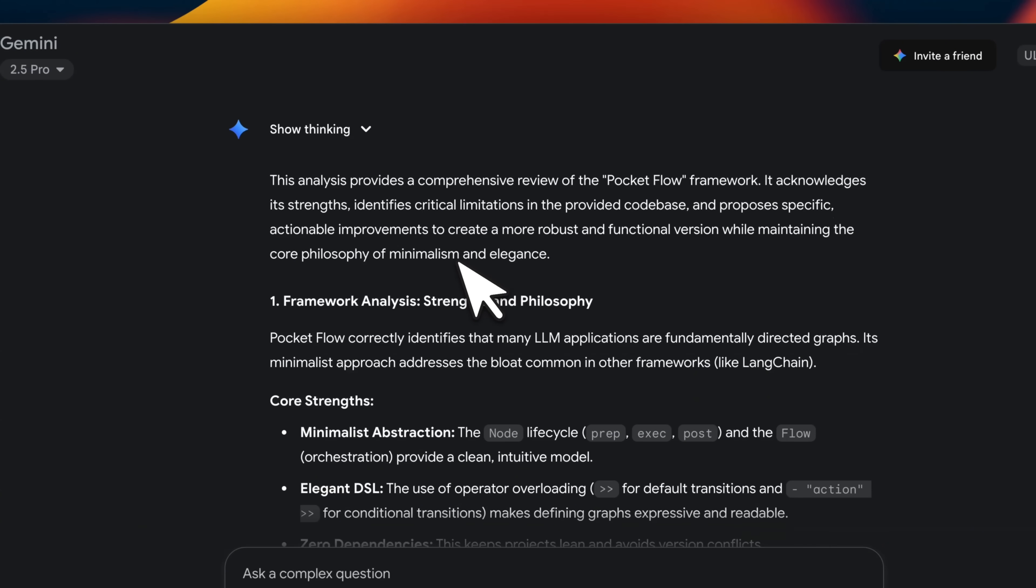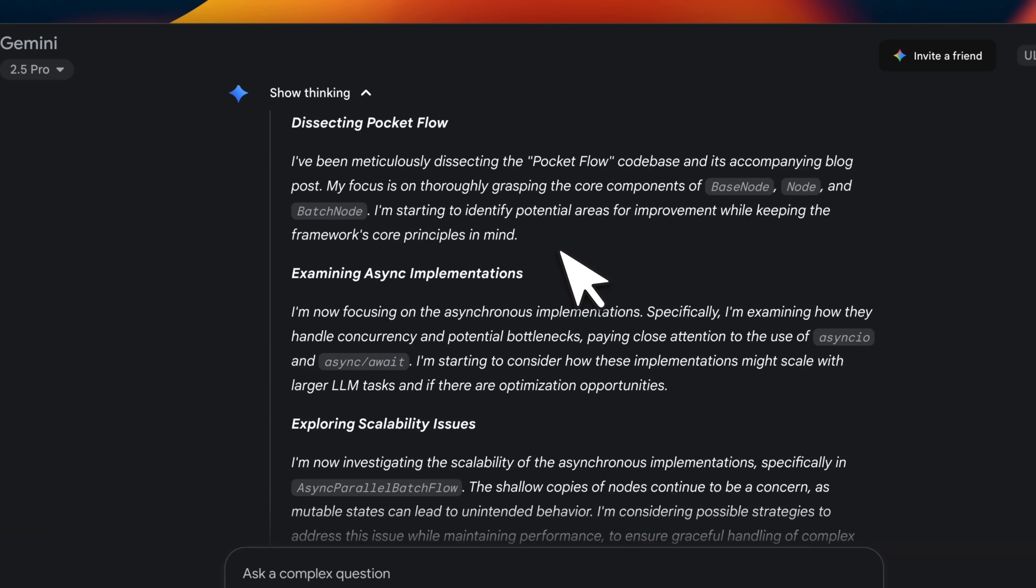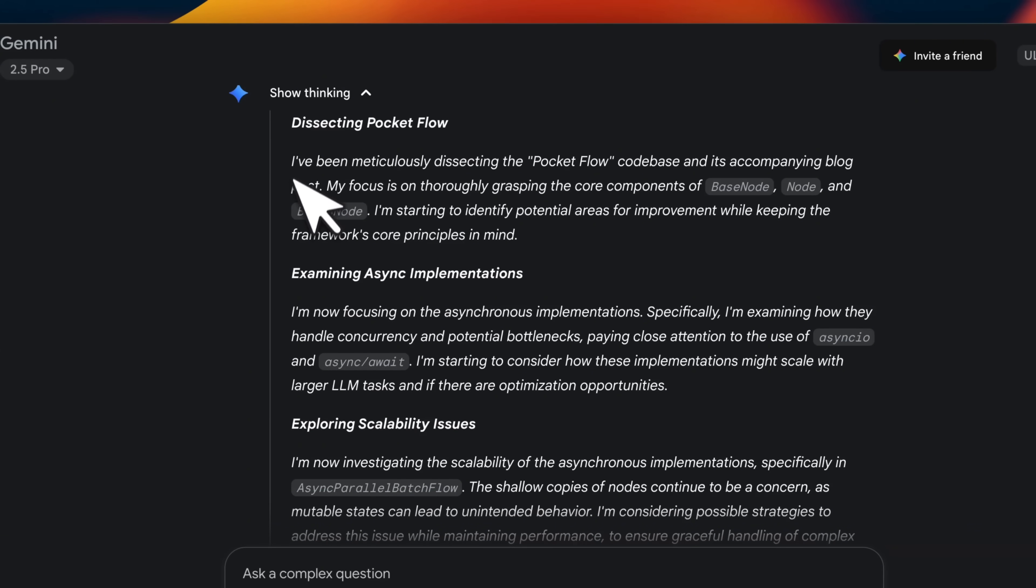I took the code base of 100 lines along with documentation and provided it to DeepThink and asked it to first try to understand what this does, then identify gaps and issues and help me improve on those. So here's a quick chain of thoughts.